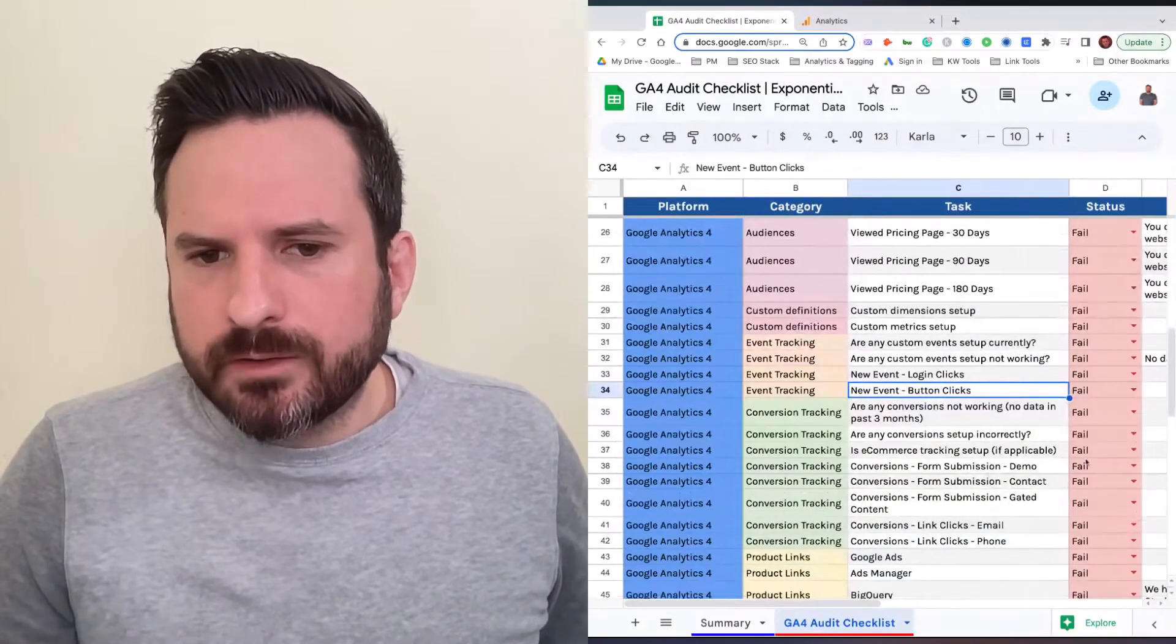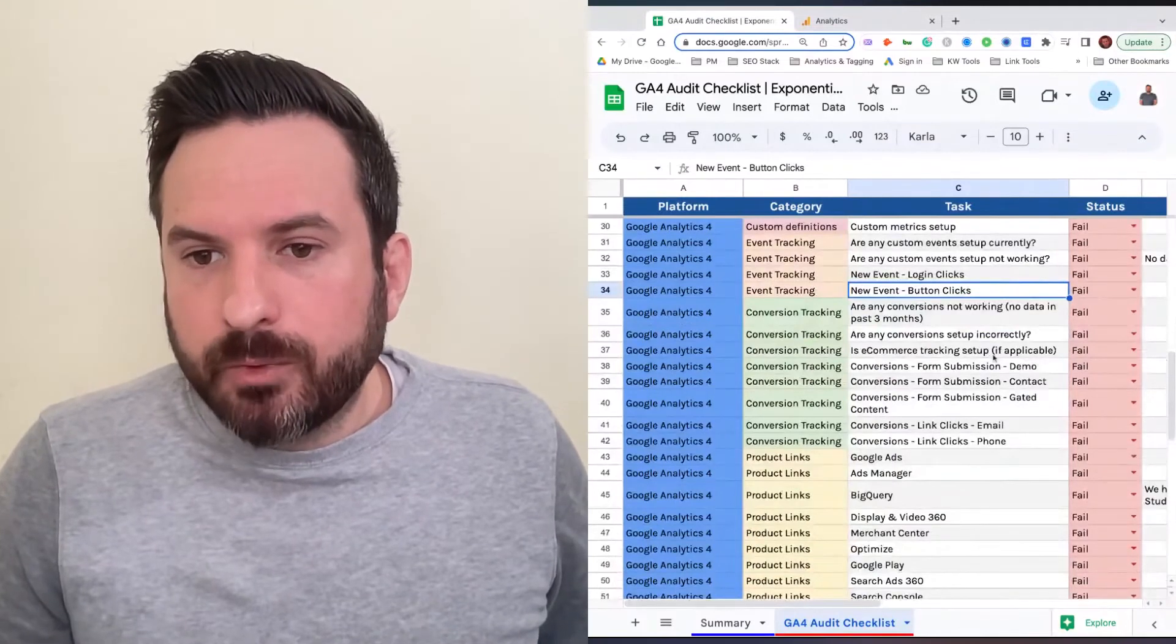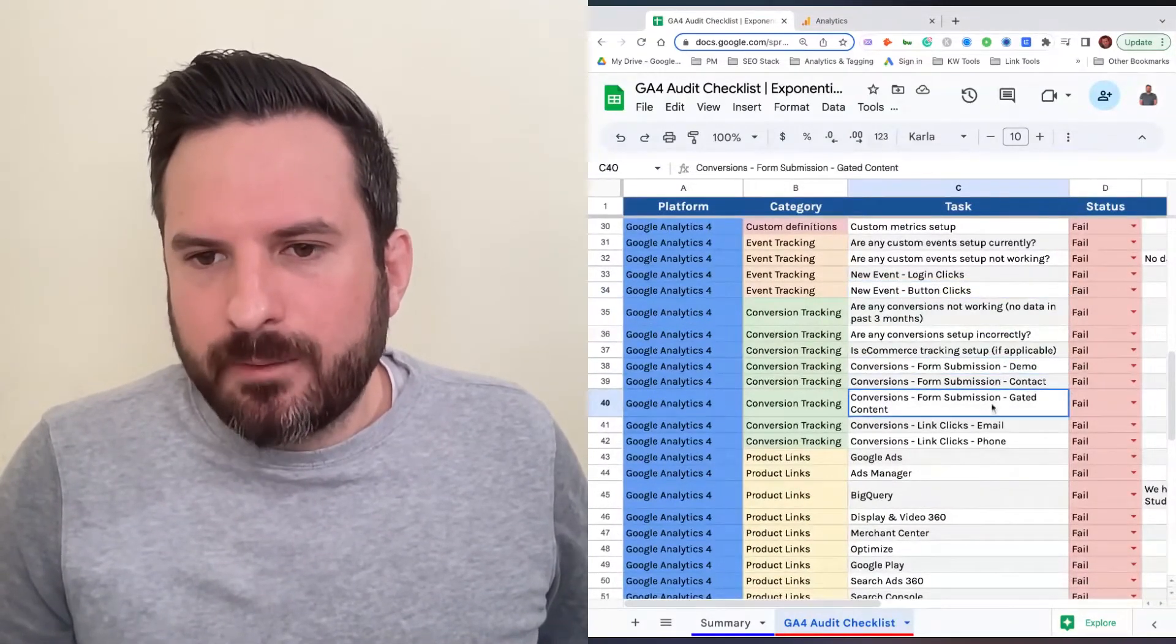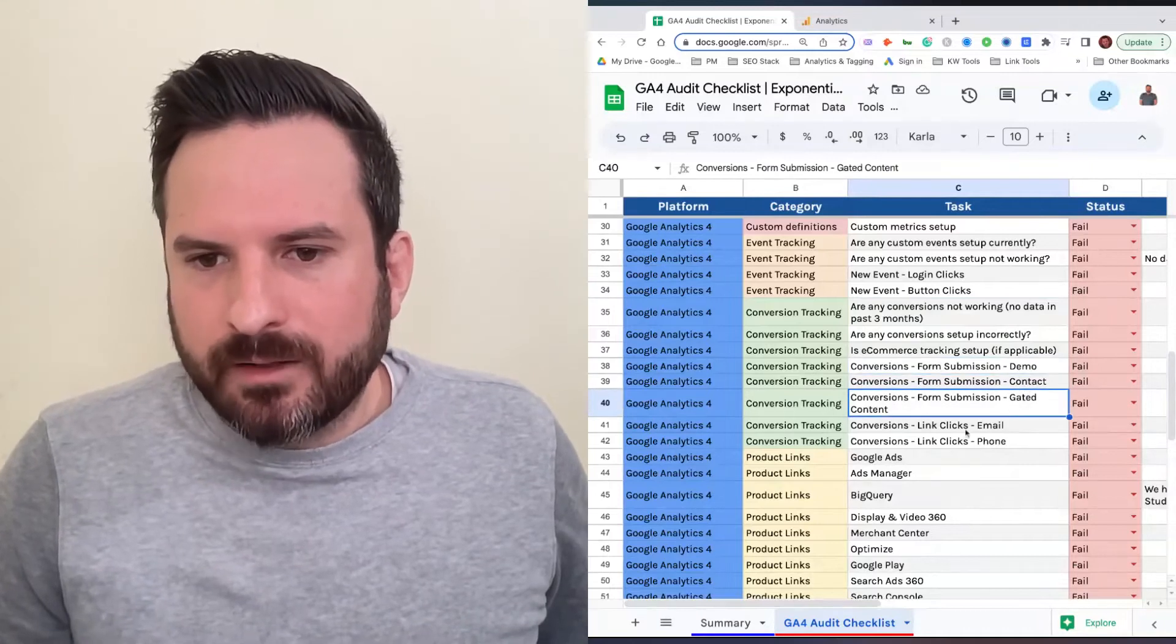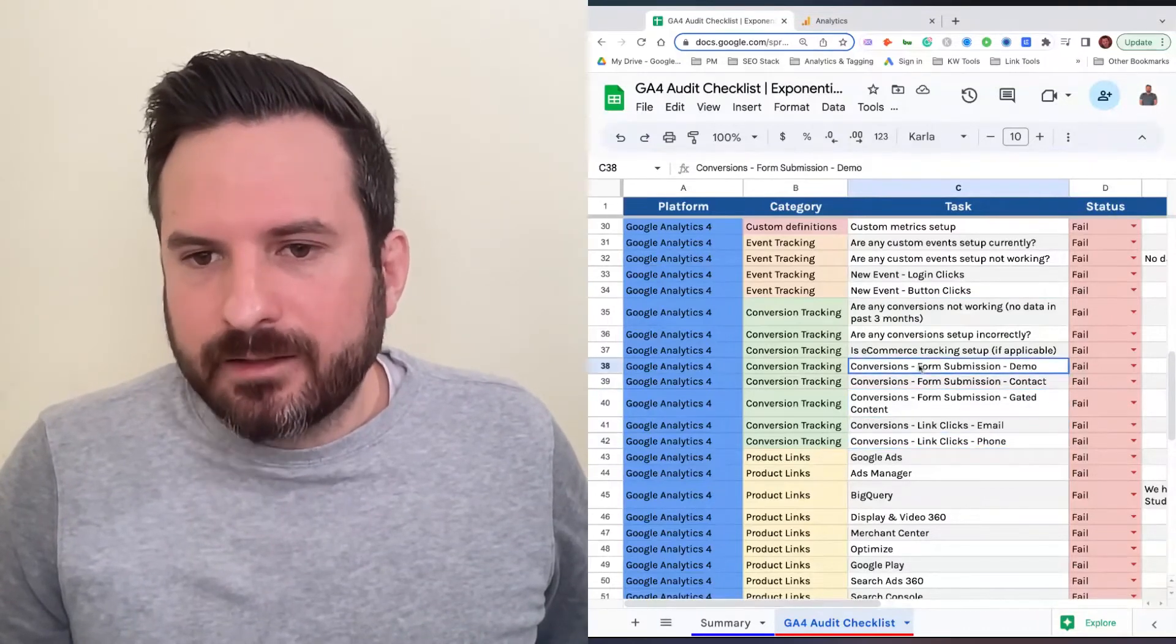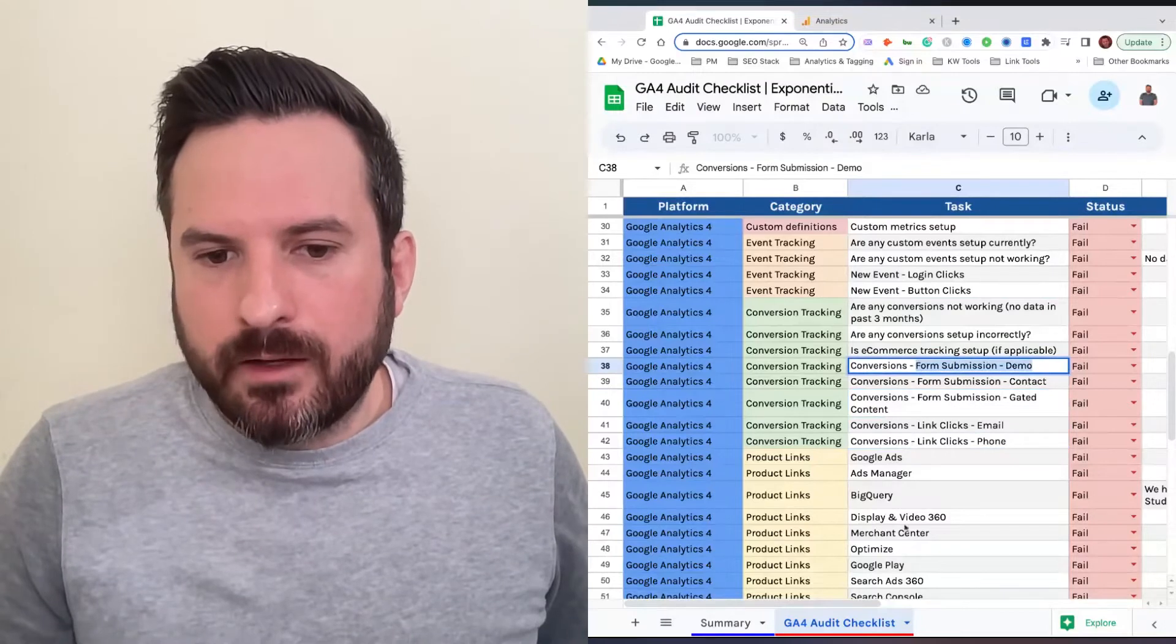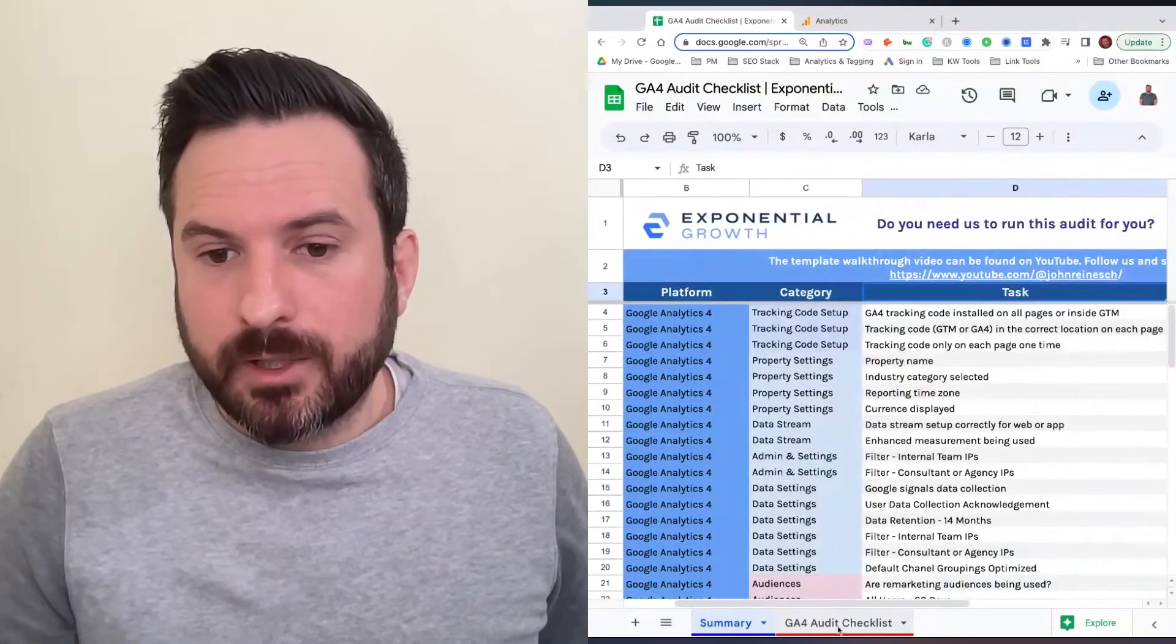Same thing with conversions. For conversions, we've listed out some of the standard forms we see: demos, contact forms, gated content, email clicks, phone clicks. All this text you can change here, and then it will populate how you change it accordingly on the summary tab.